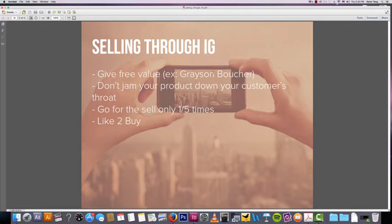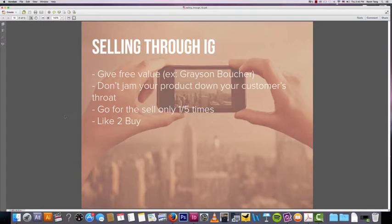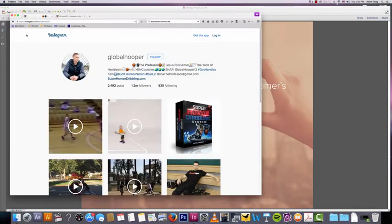They're just trying to take value instead of give value. So in this video I want to show you how to give some free value, and in exchange for that free value, you're gonna get your customers liking you a lot more and it's gonna be more likely that they will buy from you.